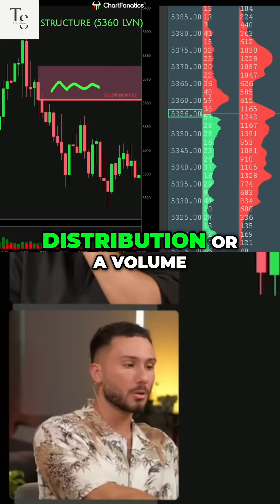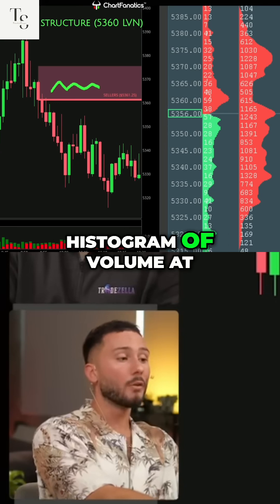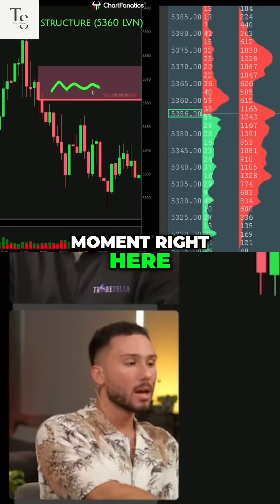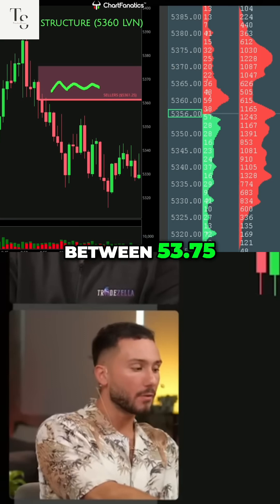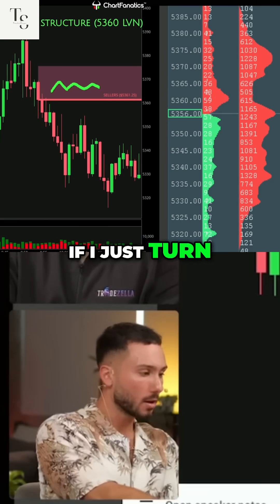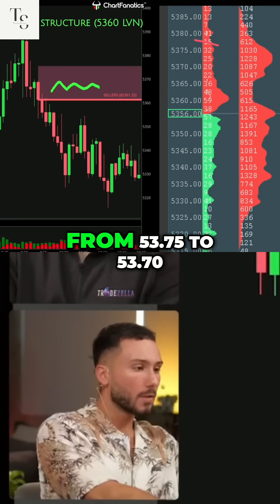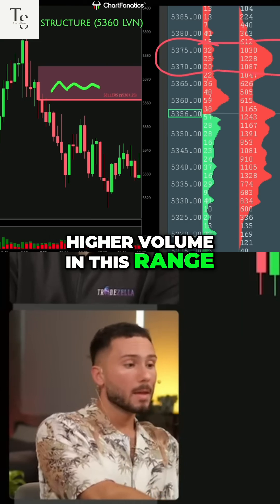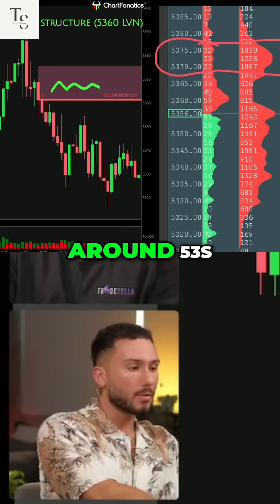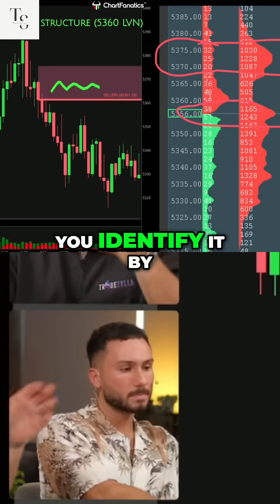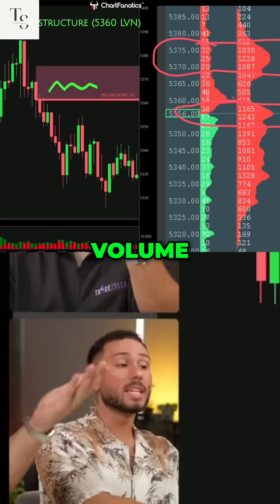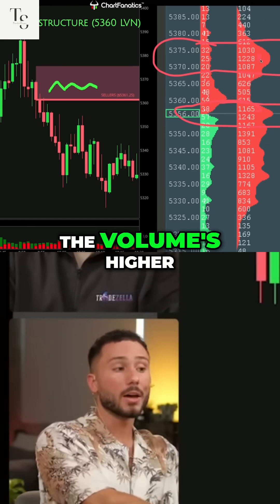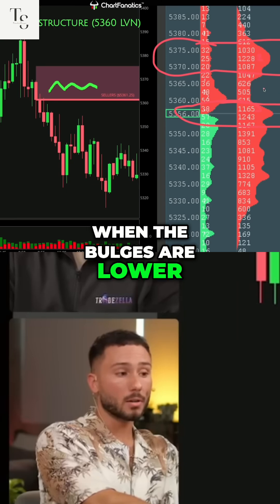This is a volume distribution or a volume histogram of volume at specific prices from this chart at this exact moment. So between 53.75 and 53.70 — if I just turn on the pen right here — from 53.75 to 53.70, there's an area of higher volume in this range. We also have some higher volume here around 53.56. You identify it by the increased volume distribution. When the bulges are higher, the volume's higher. When the bulges are lower, the volume's lower.